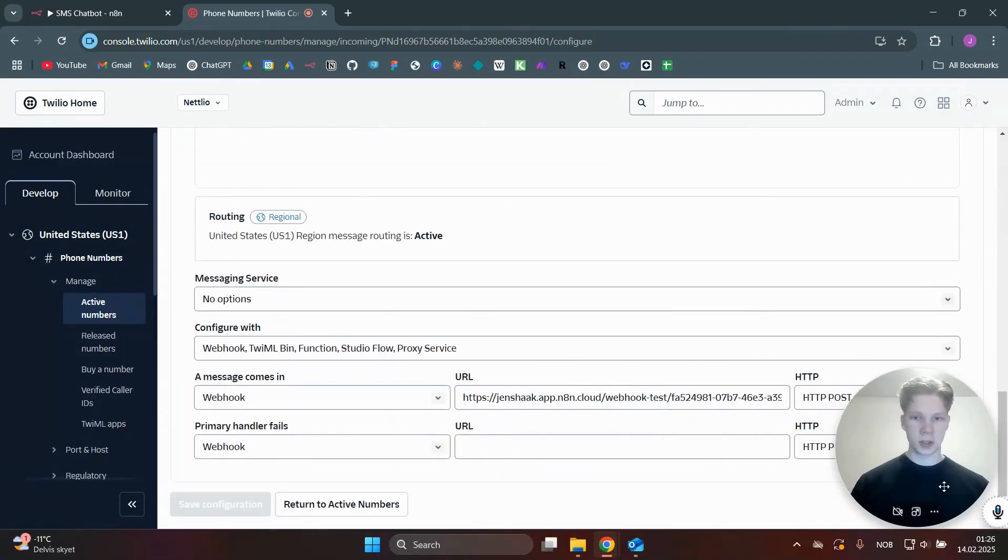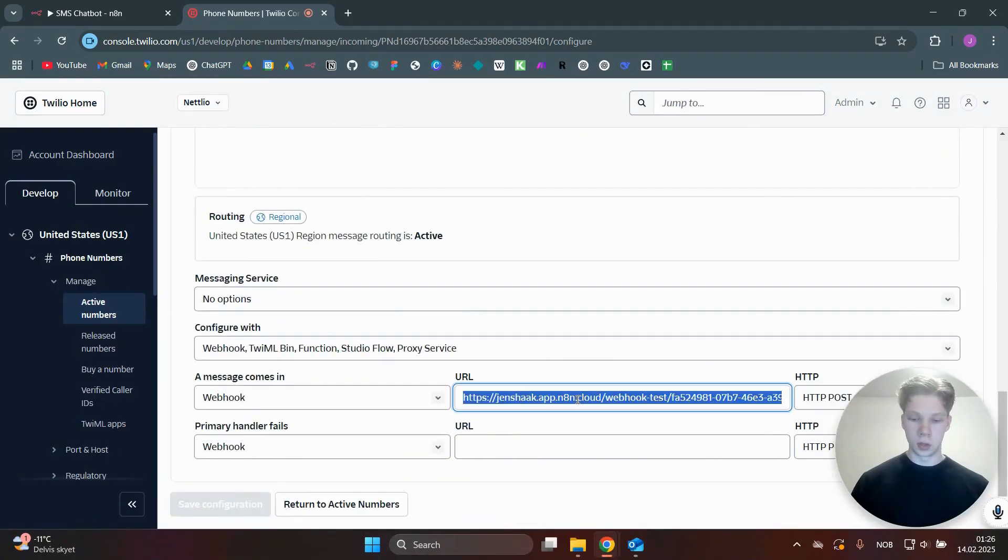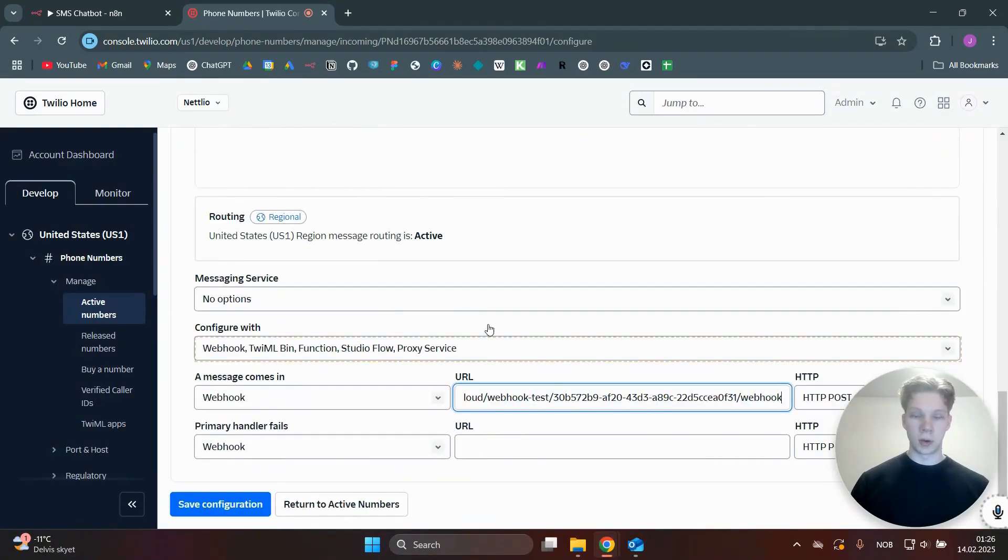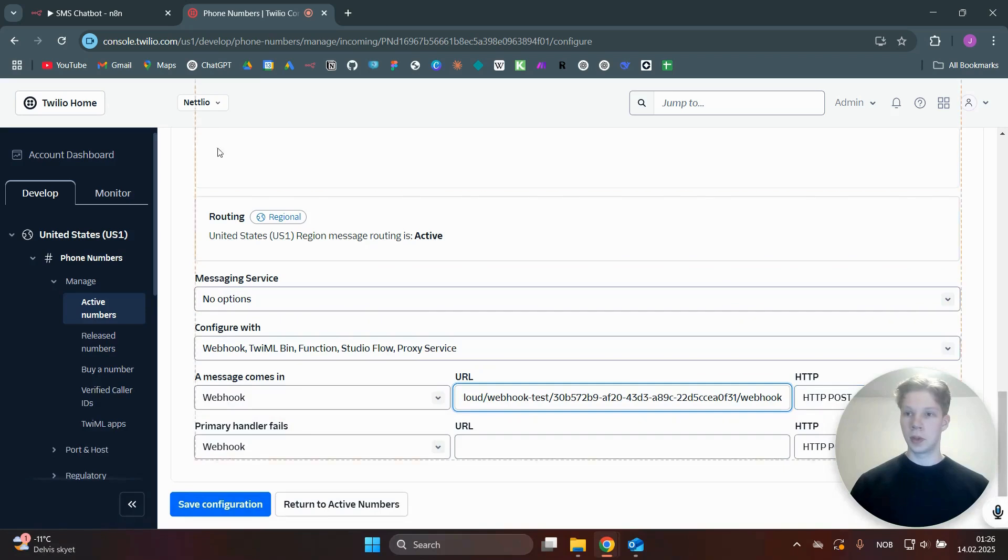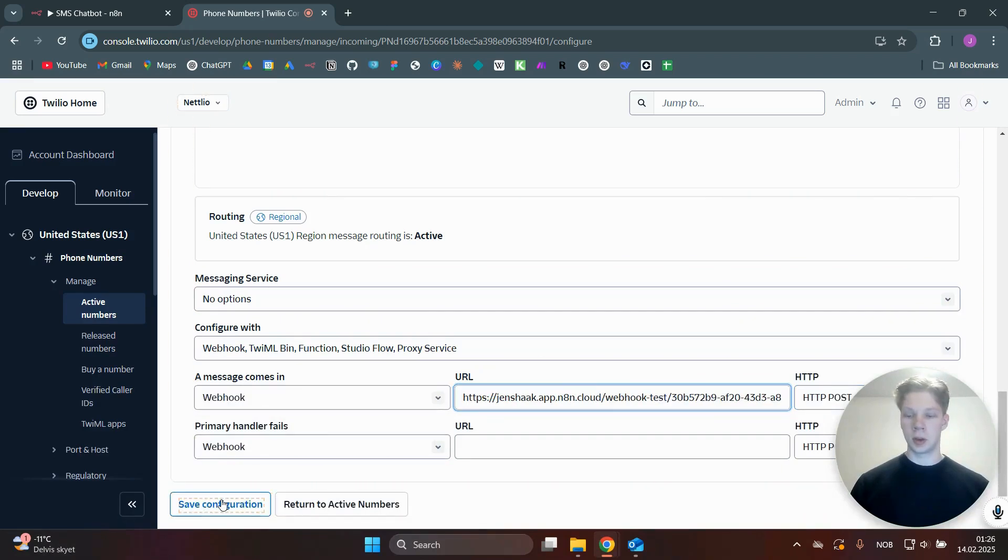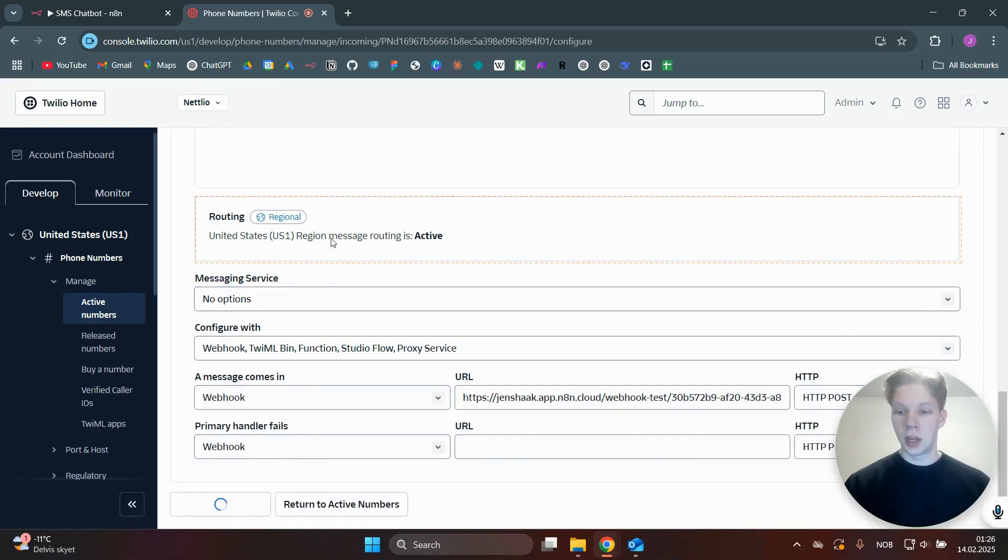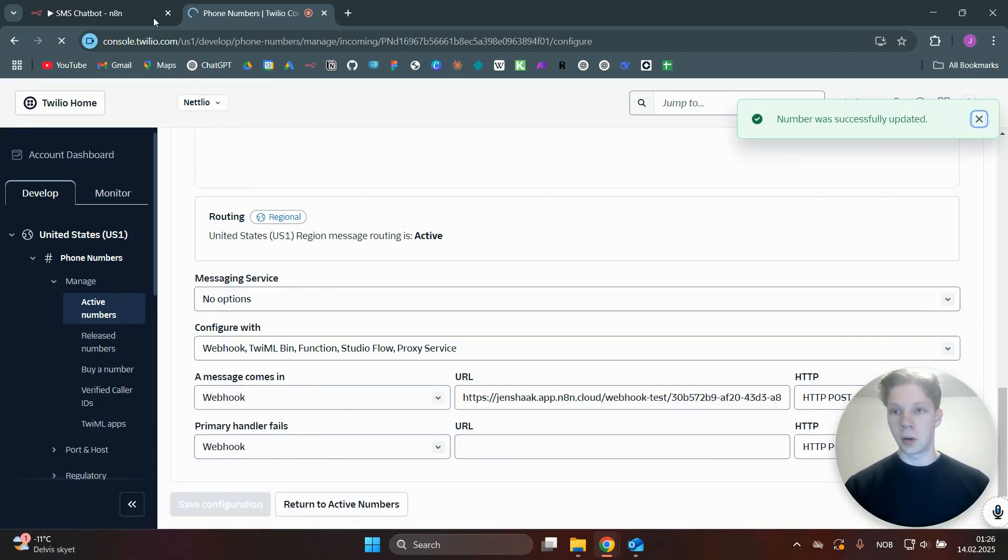In here, we actually just need to set this URL to the URL we got from the test URL in the N8N node. And everything else needs to be set as it is here. We are using HTTP post. And once you've done that, you can click on save configuration. And we can head back over to our N8N workflow.